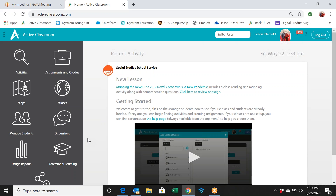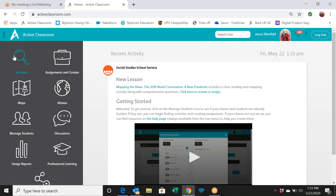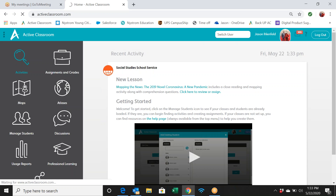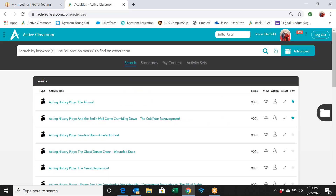If your district did get a curriculum map, start there — they likely paid for it for a reason. If you log in and only see psychology and sociology, your district may not have curriculum maps yet, or they may be under construction. Check with your social studies supervisor for more info. Now let's go back to the home page and find some activities by clicking the magnifying glass on the left side.